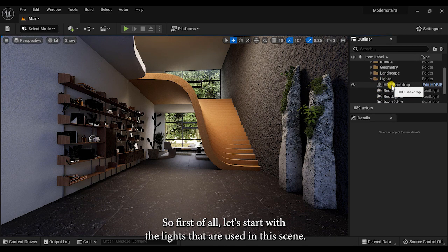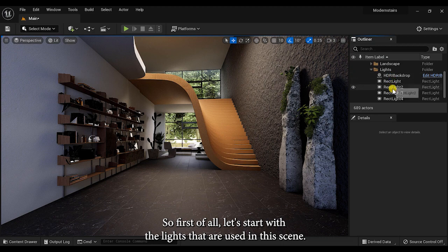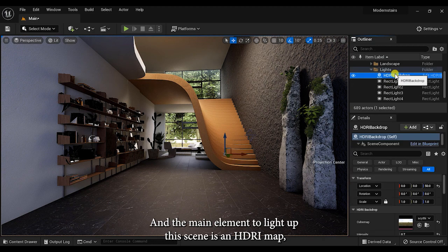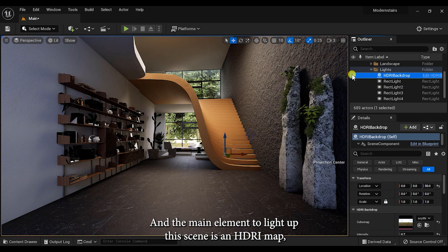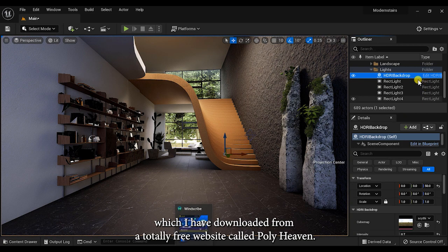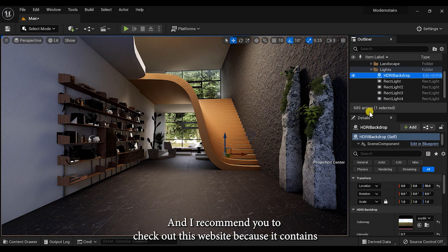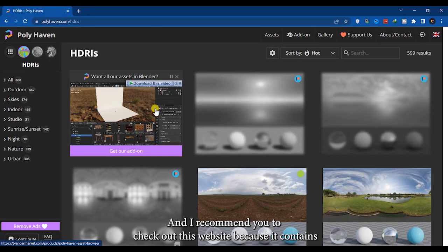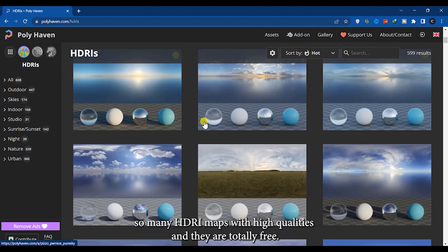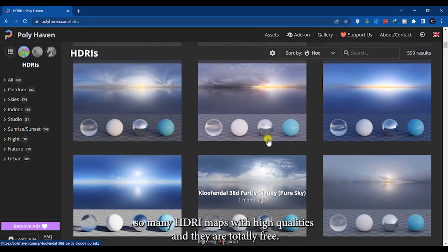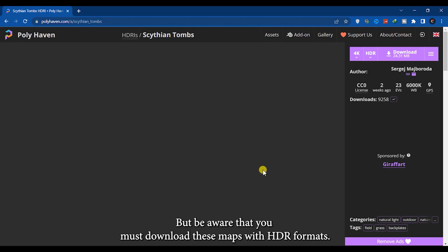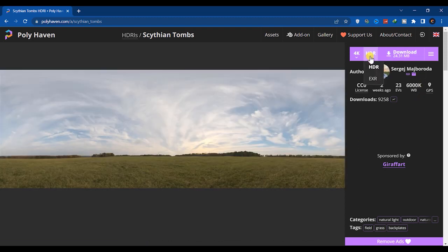First of all, let's start with the lights that I used in this scene. The main element to light up this scene is an HDRI map which I've downloaded from a totally free website called PolyHaven. I recommend you to check out this website because it contains so many HDRI maps with high qualities and they are totally free, but be aware that you must download these maps with HDR format.